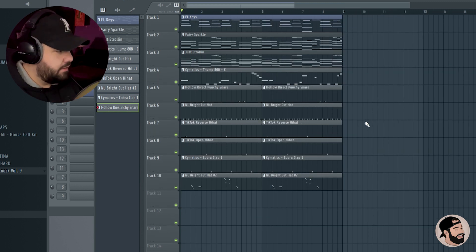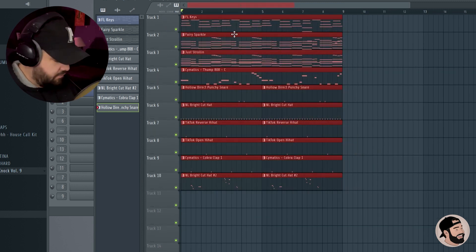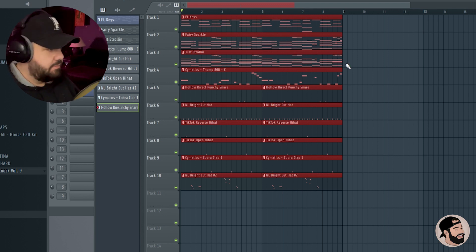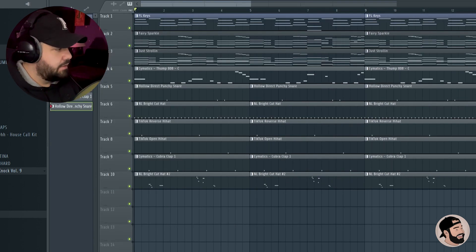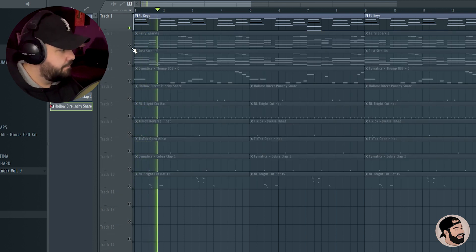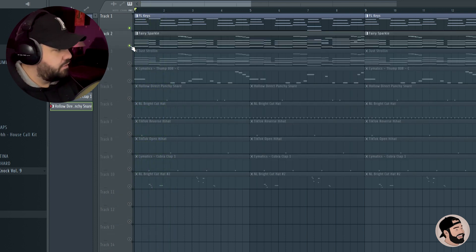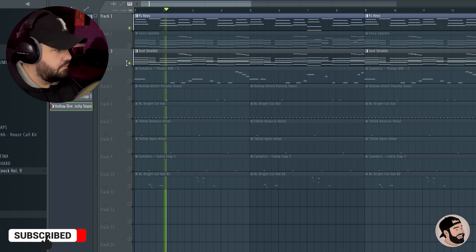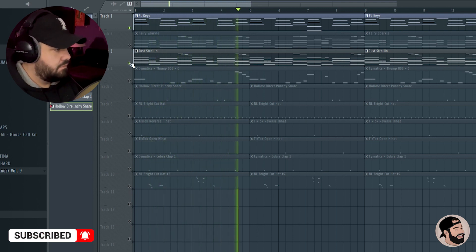One of the things that I like to do right away is just duplicate the whole loop maybe a couple more times. And then what I like to do is just start taking things away. I'll listen to everything, pretty much solo that.